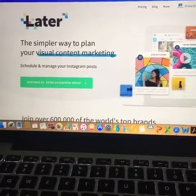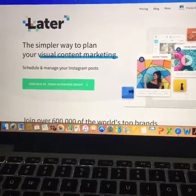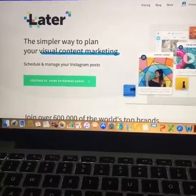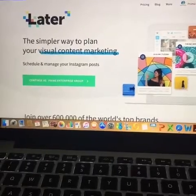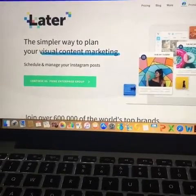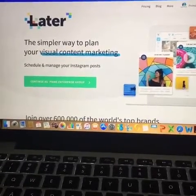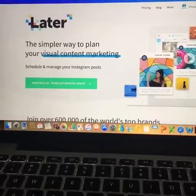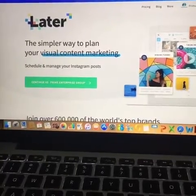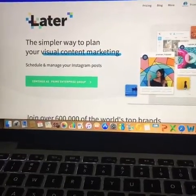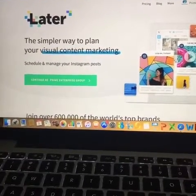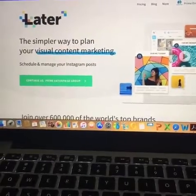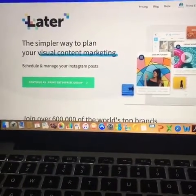Hello, welcome to the Prime Enterprise Group live broadcast. This is going to be a quick tutorial on Later — how to use Later to schedule your posting on Instagram. This is going to be really quick.